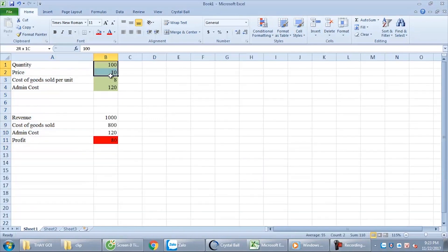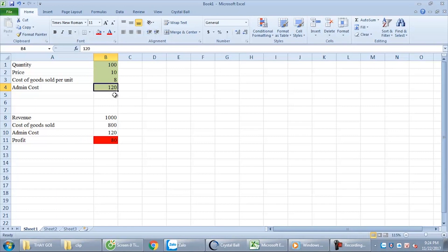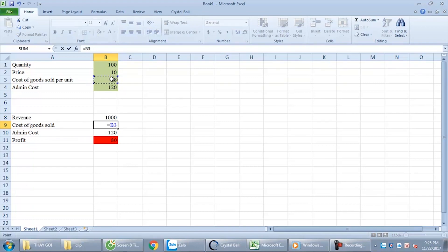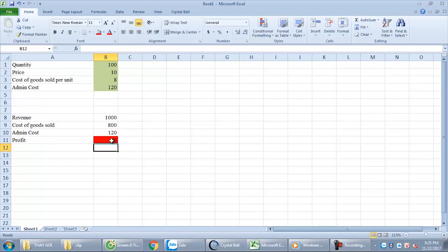This is the project: this is the input value and this is the output result value. For example, I have 4 input values: quantity of product, price of product, cost of goods sold per unit, and administration cost. This will make a calculation below. Revenue equals quantity multiplied by price. Cost of goods sold equals cost of goods sold per unit multiplied by quantity. Administration cost equals the administration cost value. After all, profit equals revenue minus cost of goods sold and administration cost. Here we have profit — that's the output result we pay attention to.